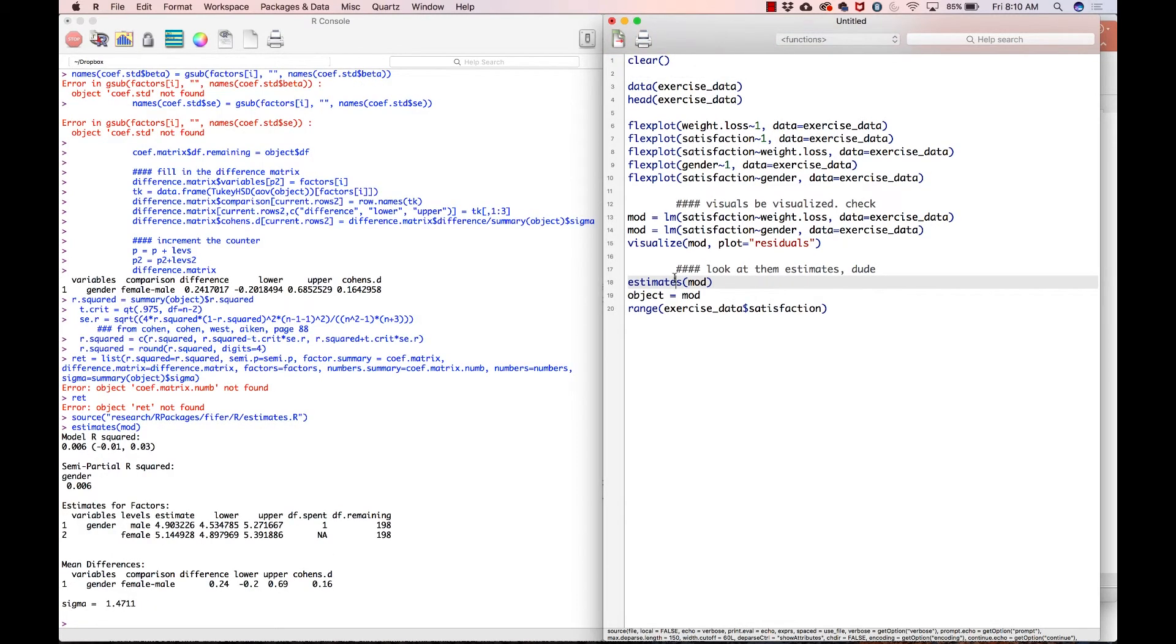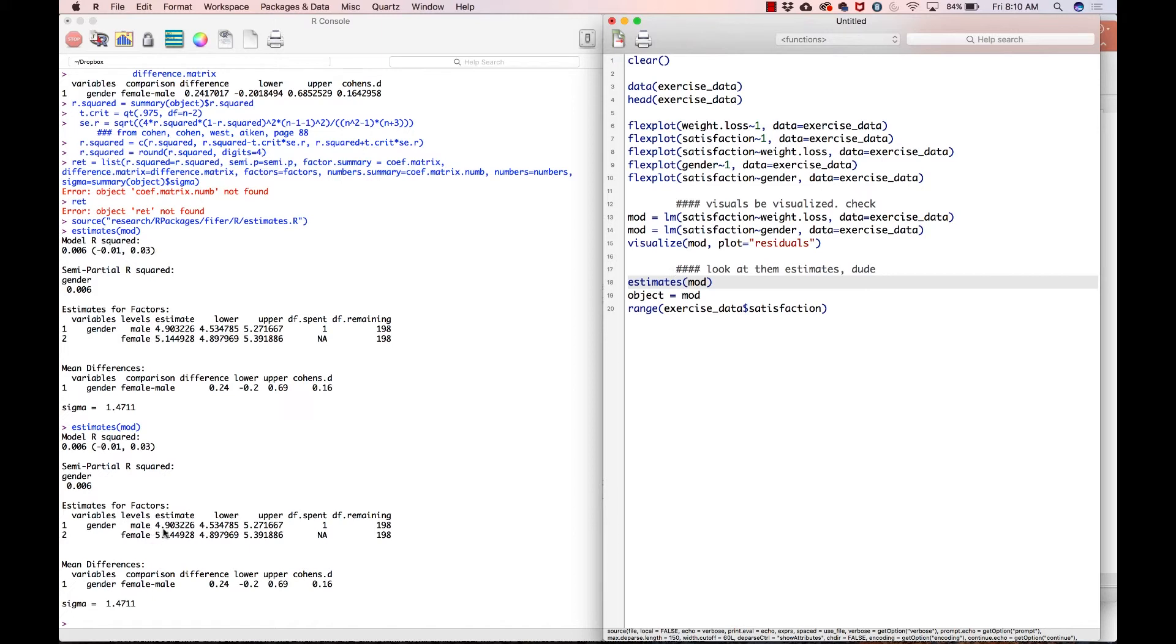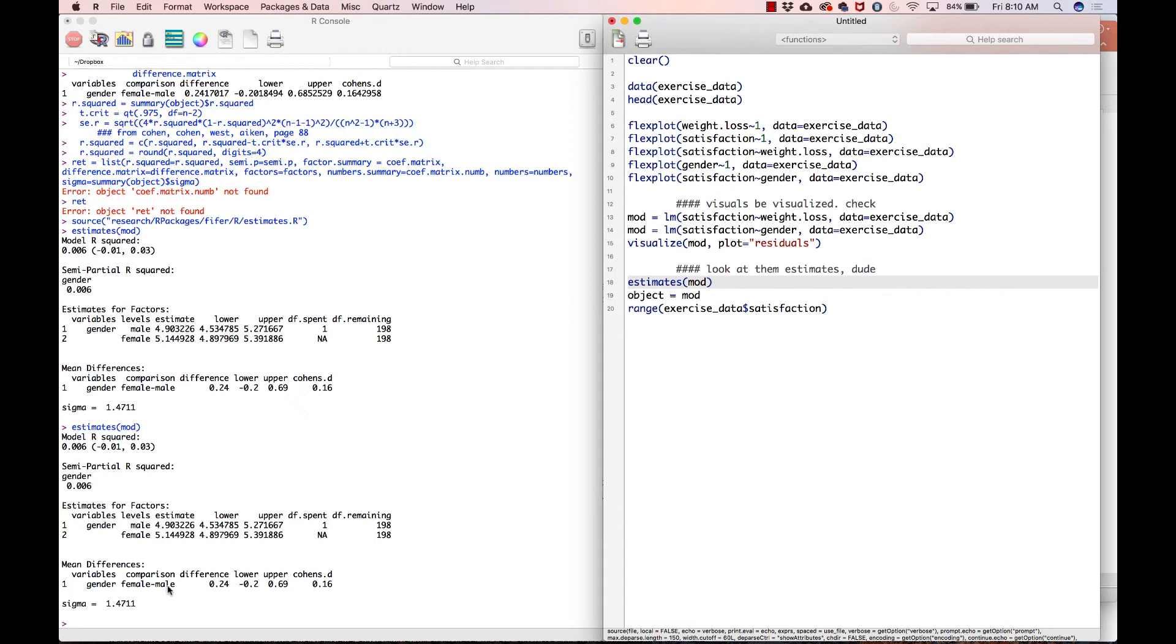If we were to type in estimates of mod, that gives us this. So model R squared is super small right now. And usually people don't interpret R squared, or at least they do. And they call it Eta squared, but basically the same thing. Anyway, again, semi-partial R squared doesn't really matter. And then now this tells you the means for each of the groups. So men lost on average 4.9 pounds, and these are the lower and the upper limits, which we'll talk about eventually, and then females lost an average of 5.14 pounds. And then the difference between males and females, and this tells you which is subtracted from which. So it's female minus male, which gives a difference of 0.24. And the lower limit is negative 0.2. And the upper limit is 0.69 for a Cohen's D of 0.16, which is considered a small effect size.